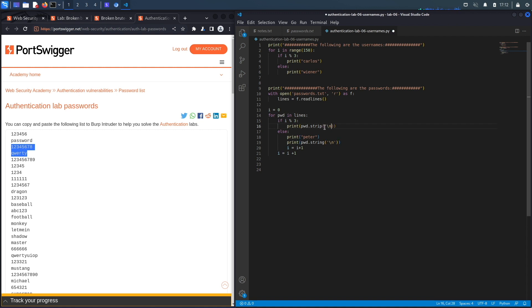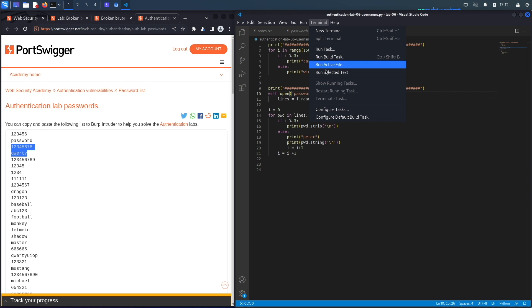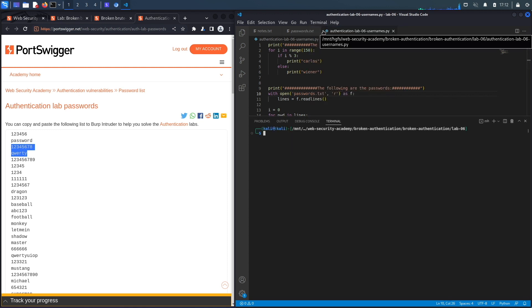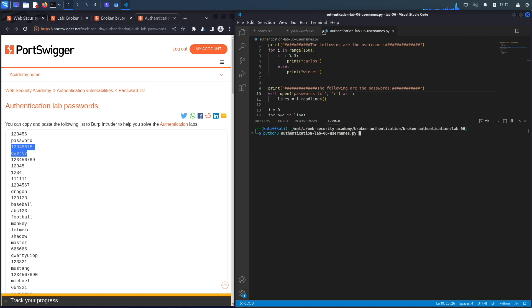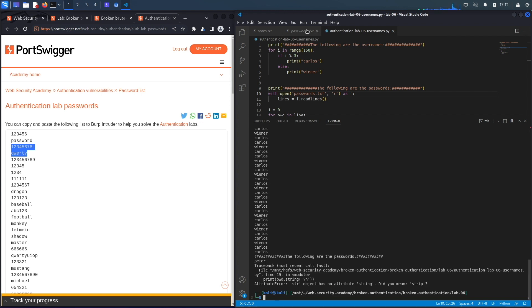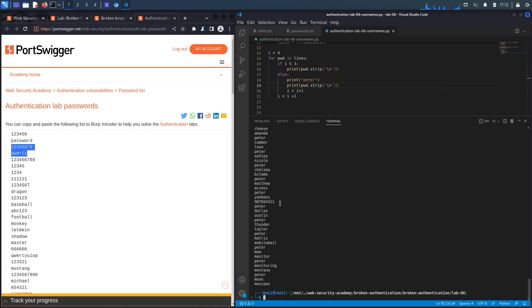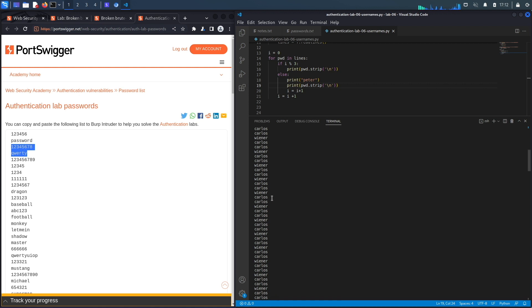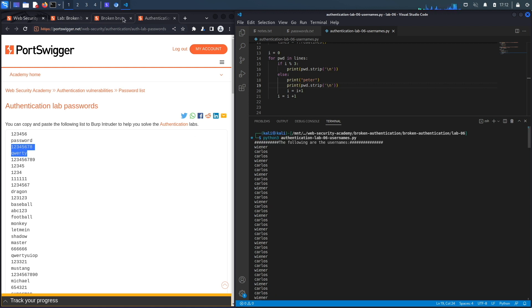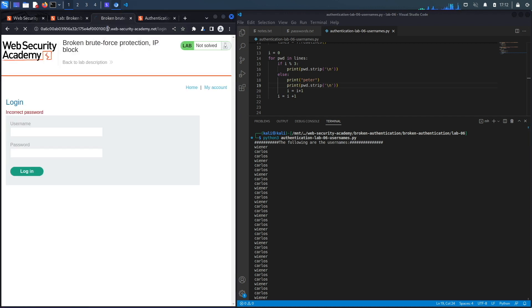Let's save the script and run it. In the terminal: python3 authentication_lab6_usernames.py. There's an error on line 19 — it should be 'strip' not 'string'. Fix it, save, clear, and run again. Now we have the list of usernames and the list of passwords — ready to use in Burp Intruder.